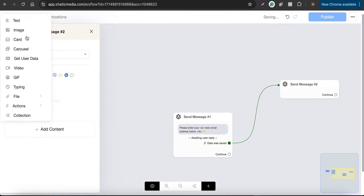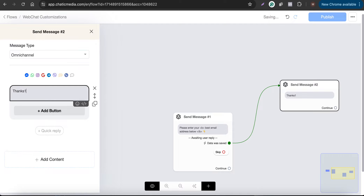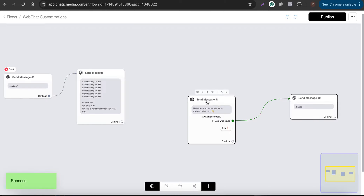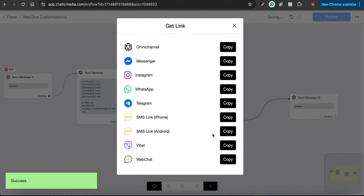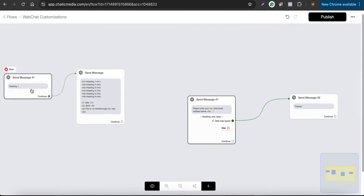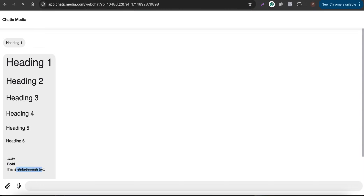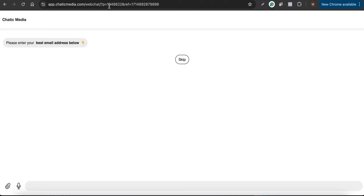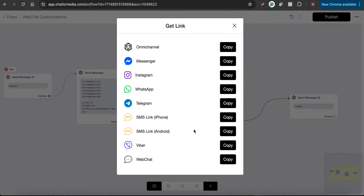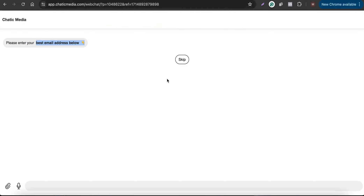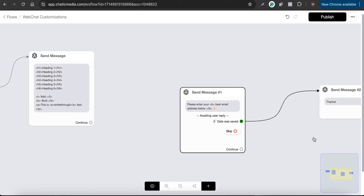Once they enter the email, I want to simply send 'thanks.' Let me make sure this is published and grab the link for this specific block. As you can see, the output says 'Please enter your best email address below' and that particular text is in bold. If I enter an email, it sends the next message saying 'thanks.'